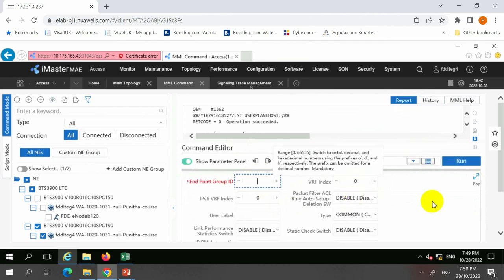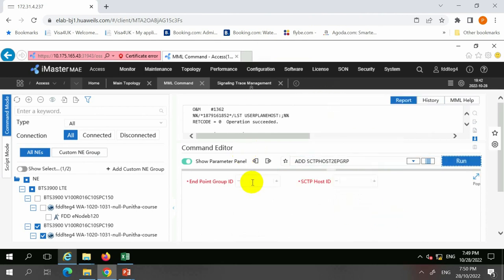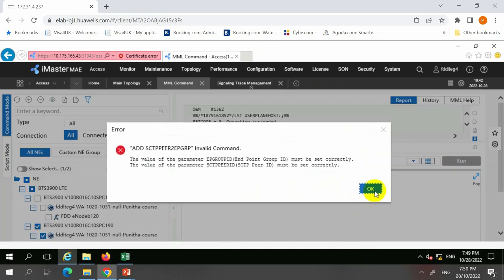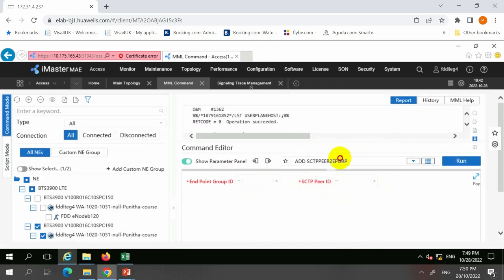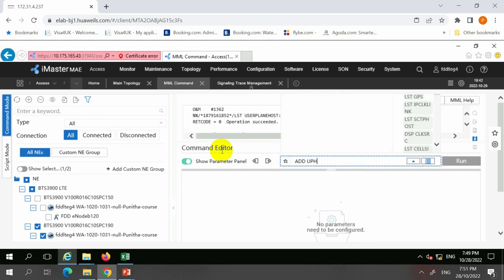After adding the endpoint group ID, you have to do the binding. Binding the SCTP host to the endpoint group is straightforward — you bind the endpoint group to the host. Then you add the SCTP peer to the endpoint group. We also have the command to add user plane host to the endpoint group.